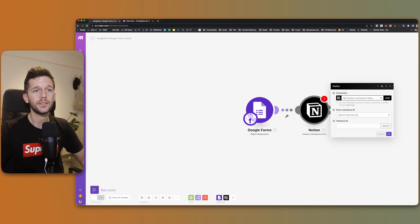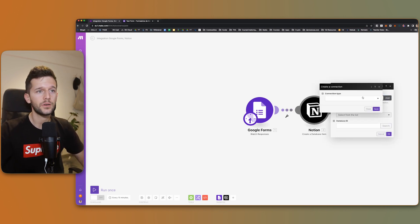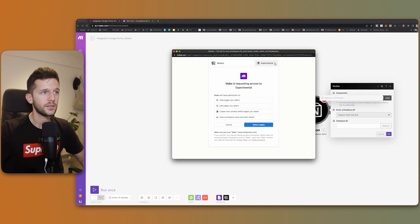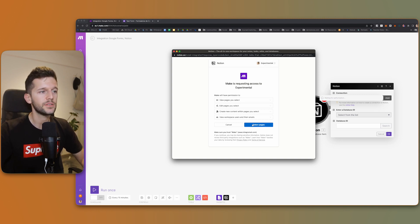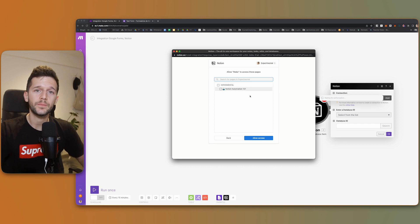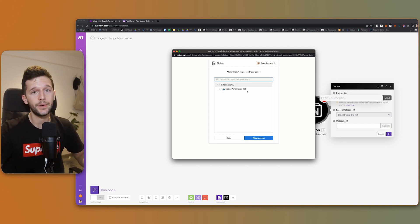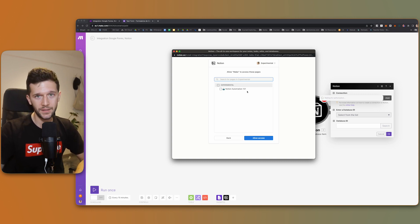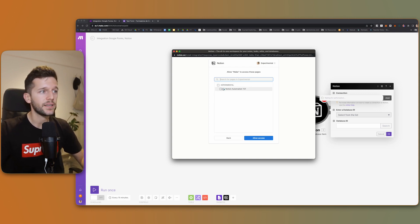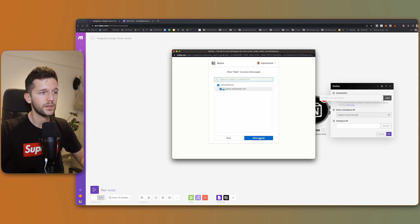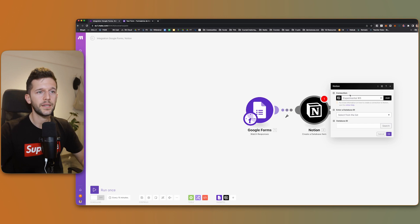Now we need to add the connection to our Notion workspace. We select Notion Public, and now we have to make sure the workspace we want to connect to Make is selected. Then we go to select pages — in this dialog we are selecting which pages and databases Make is going to have access to. I'm going to select this one and allow access, and that is it. The connection has been finished.